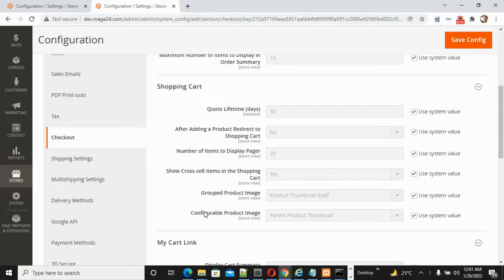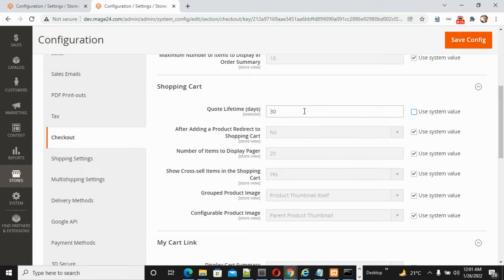Let's start with quote lifetime. By default it's 30 days. If you want to increase it as per your store's need, you can increase it. The same way, there is another option: after adding a product, redirect to the shopping cart.